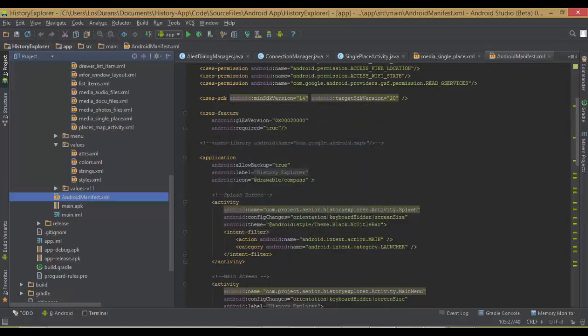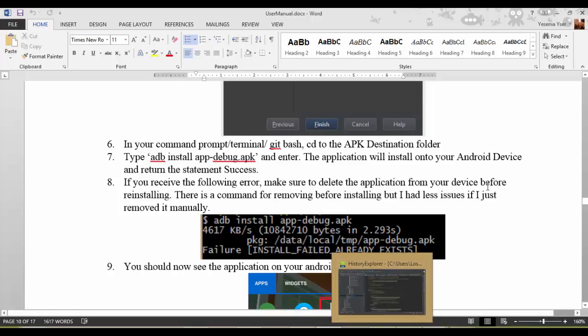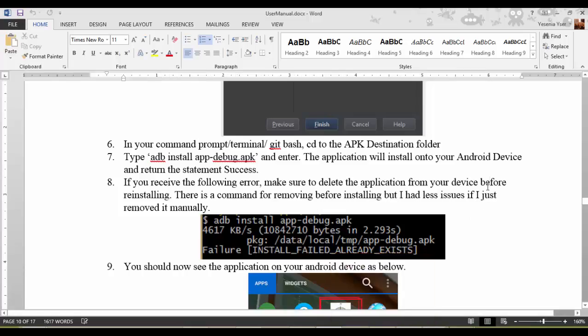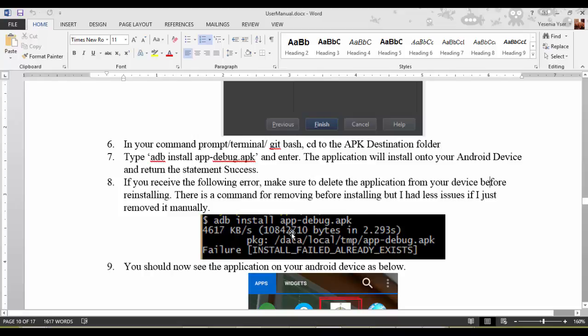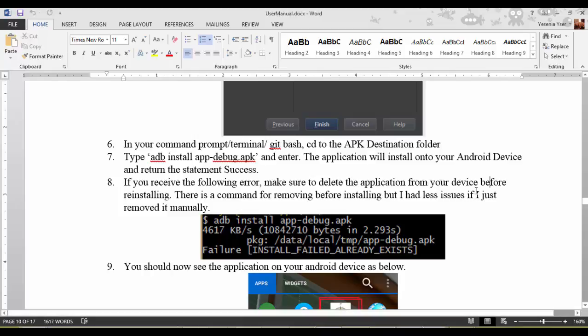Once that pops up, once your device builds, go into your directory and type adb install adb slash debug dot apk. And if you see this error after it installs, you will most likely have to delete it from your device if you previously had it, and then run the command again.